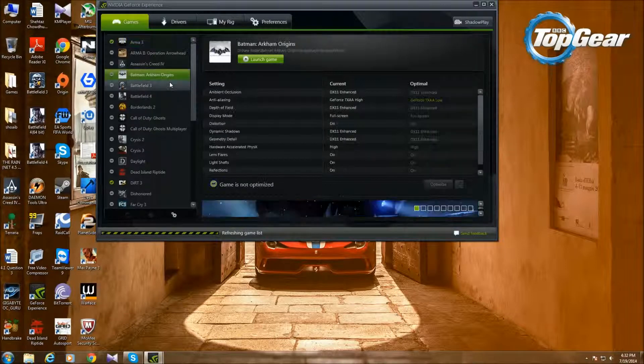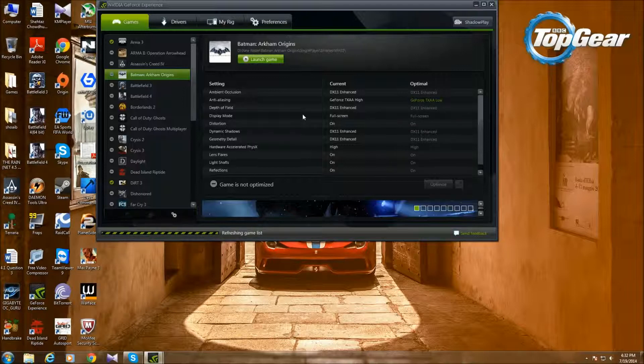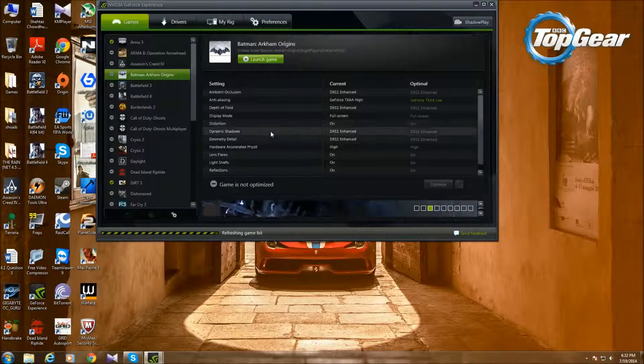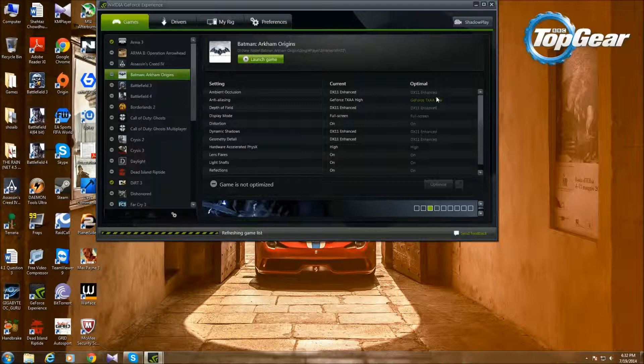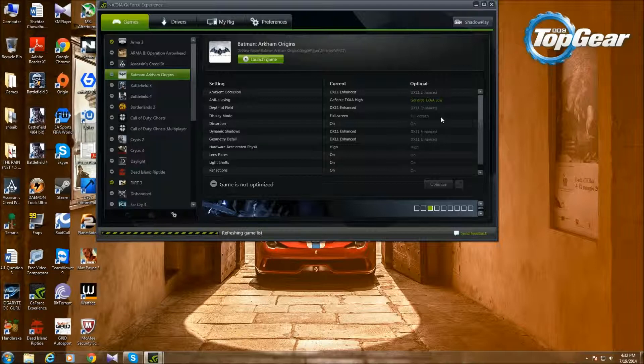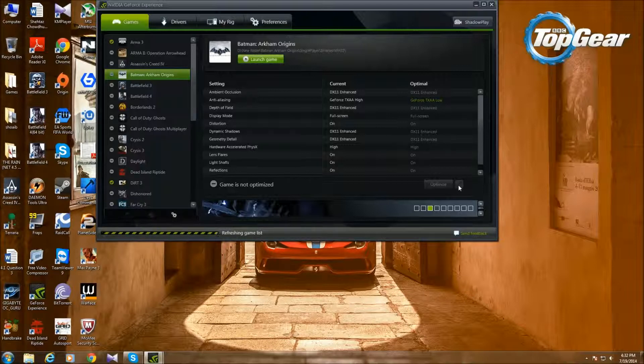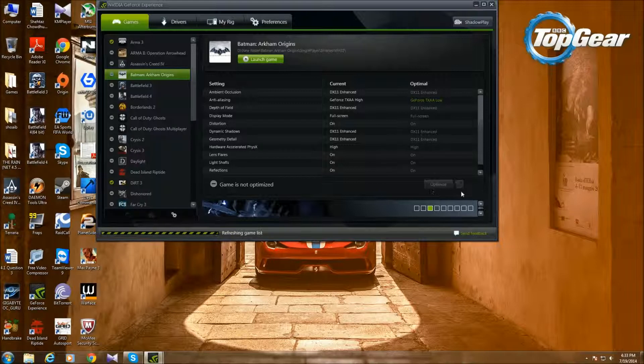Let's take Batman for example. I can't do it because it's refreshing, but look at this. I have the current settings here and the optimal settings here, so it shows what settings I'll get the most FPS. It takes your graphics card, sees what's the best performance it can get, and that's the optimal settings. You can click here and change the optimal game settings, but I can't do it right now because it's refreshing the game list.